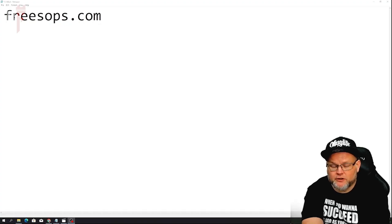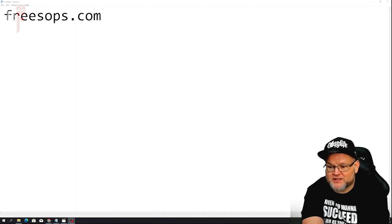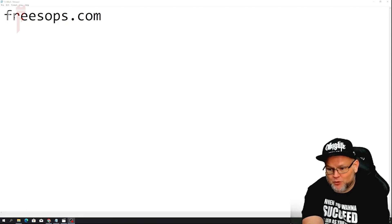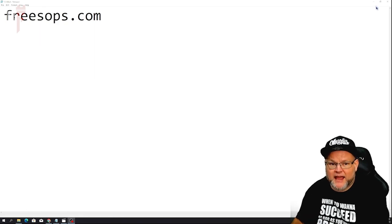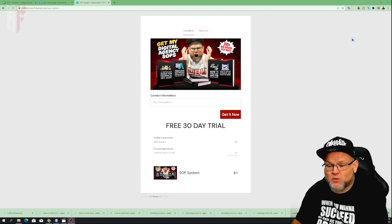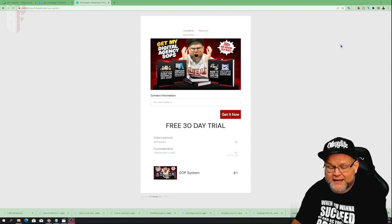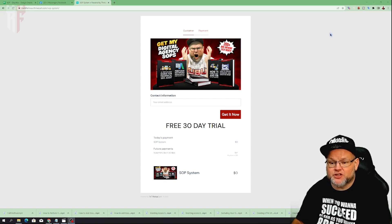If you haven't already done it, you need to go over to freesops.com, sign up for a free 30-day trial of my SOP system. That way you can get not only this SOP but over 200 SOPs you can give to your VAs. Every single SOP has an e-book related to it, as well as a Google document, and an entire system in which you can edit or add videos and give those over to your virtual assistants.